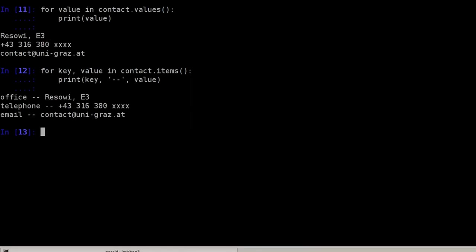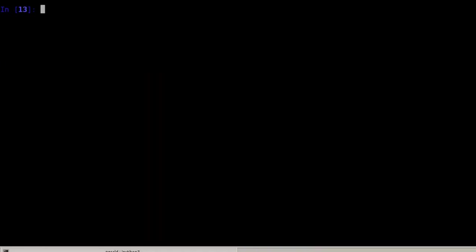Now if for some reason you really have to iterate over the keys in a sorted manner, you can still do this by using the sorted function. Say we can type for key in and we use the sorted function which returns a sorted list.